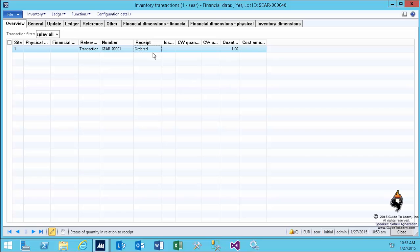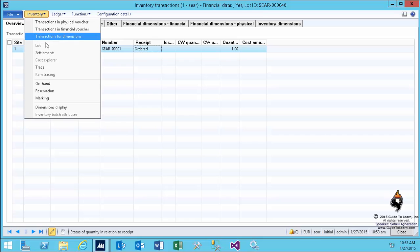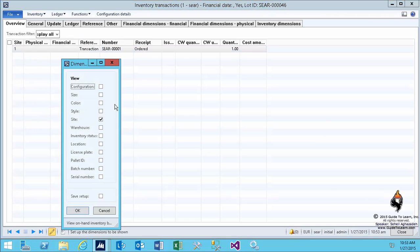If I open up the dimensions display, I can add a warehouse into the specific form so you can also see the warehouse here. But as you see, site was already selected because due to my selection of the inventory parameter, I said that always show the site. If you are always looking for these types of dimensions to be shown in the form, you may as well set that up on the inventory parameter.